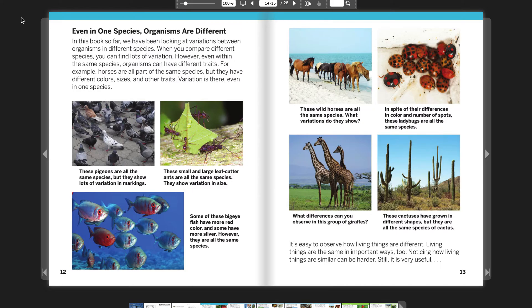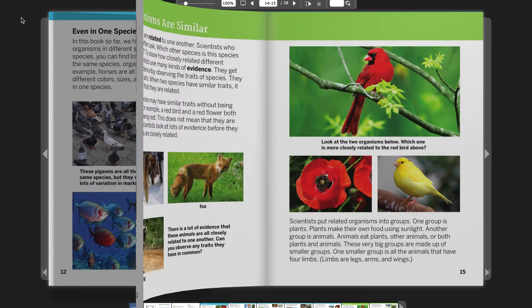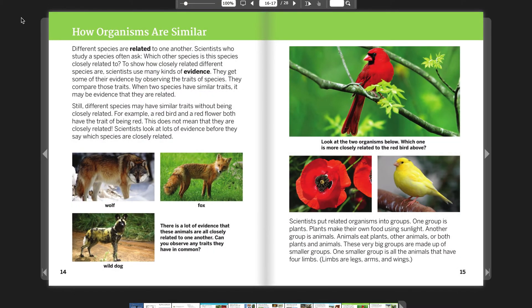It's easy to observe how living things are different. Living things are the same in important ways, too. Noticing how living things are similar can be harder. Still, it's very useful. How organisms are similar.